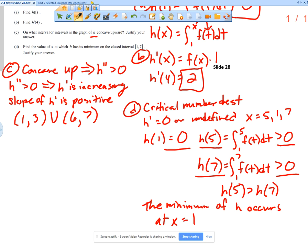This is a true AP free response question, and there are three problems in our homework that are also true free response questions.